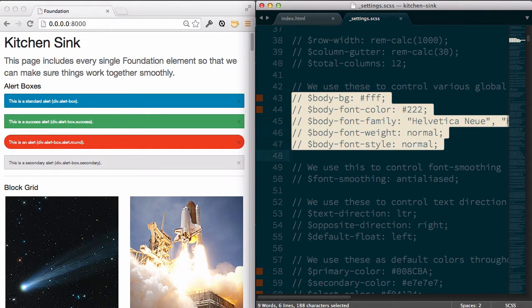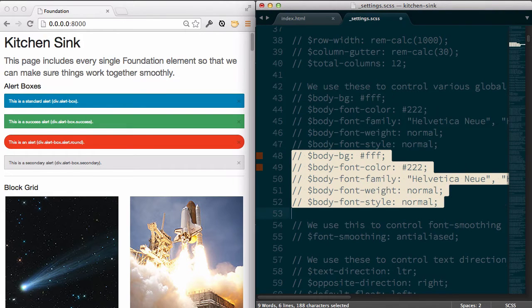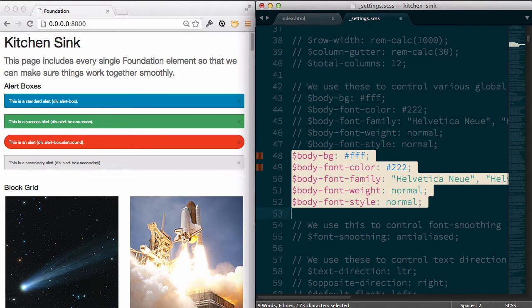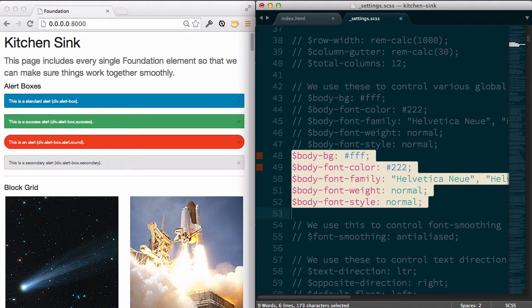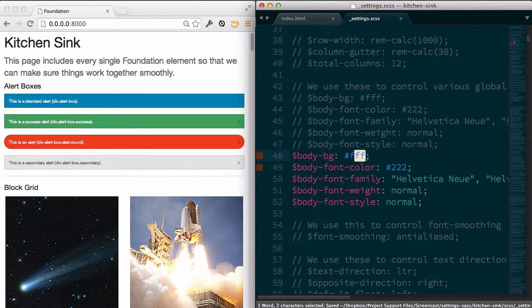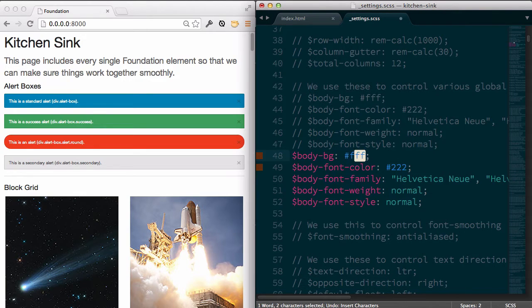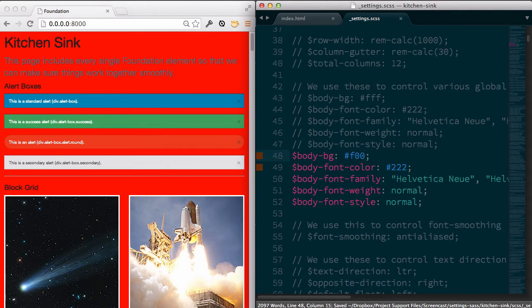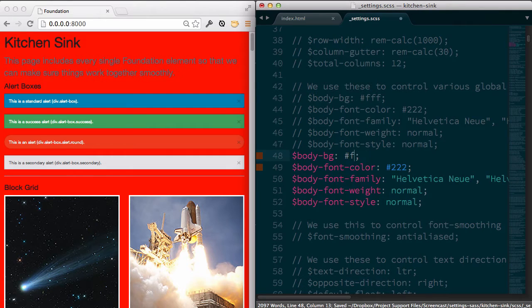So literally what I do is I go through and duplicate all of the lines that I want to make changes to and then I make those changes. So let's give it just a really bad color to see what it's going to look like, bright red, and you can see we can see that change right away.